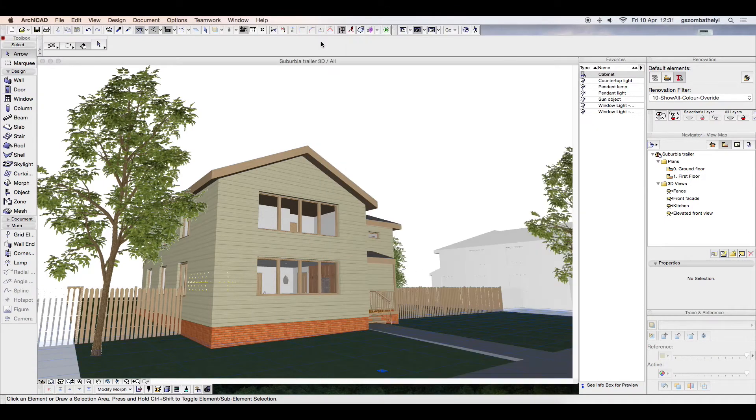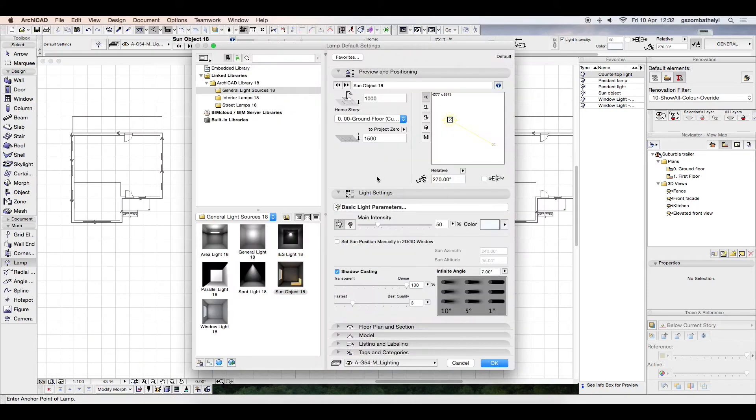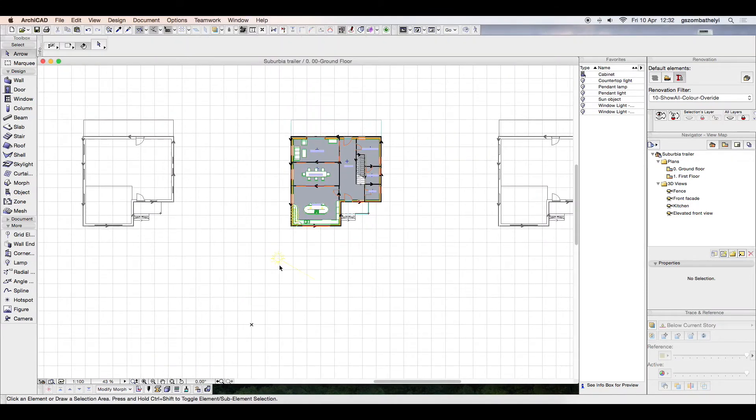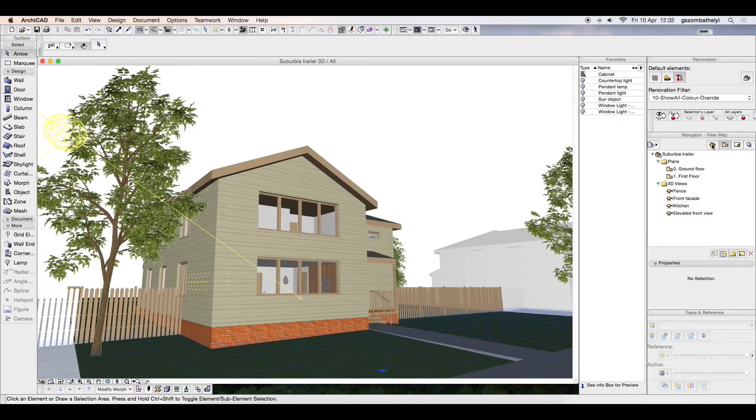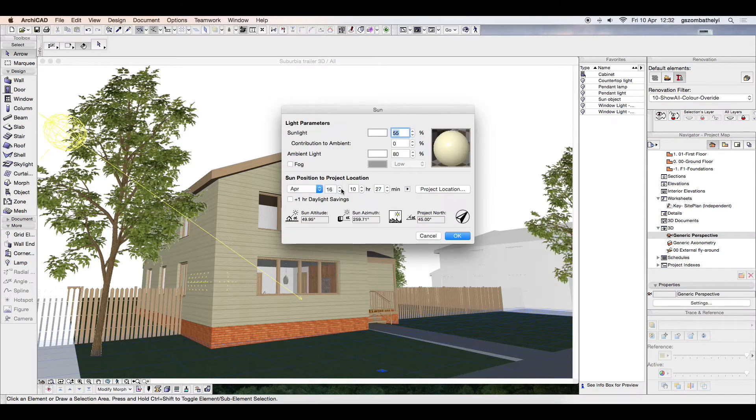First, I add an HDRI Sky environment to place our project in context and realistically simulate the light on the site.